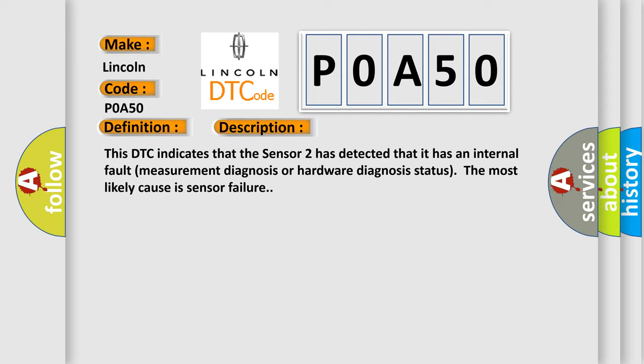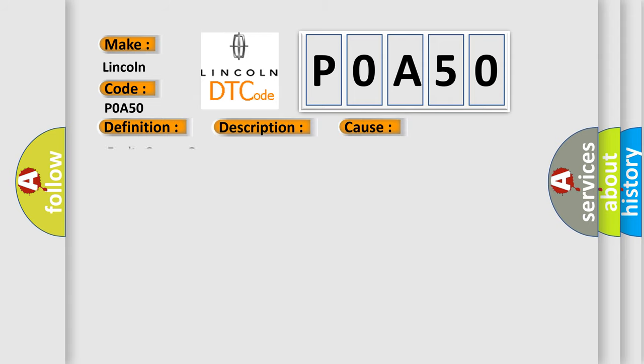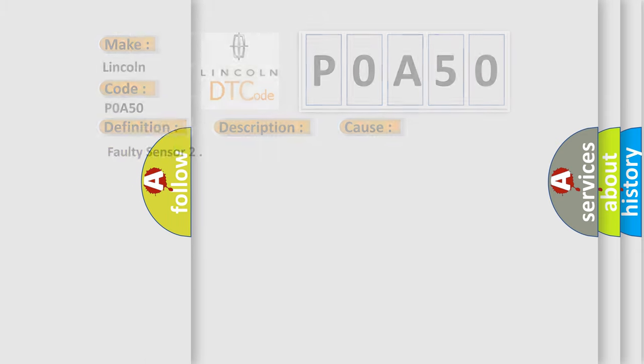This diagnostic error occurs most often in these cases: Faulty Sensor 2. The Airbag Reset website aims to provide information in 52 languages.